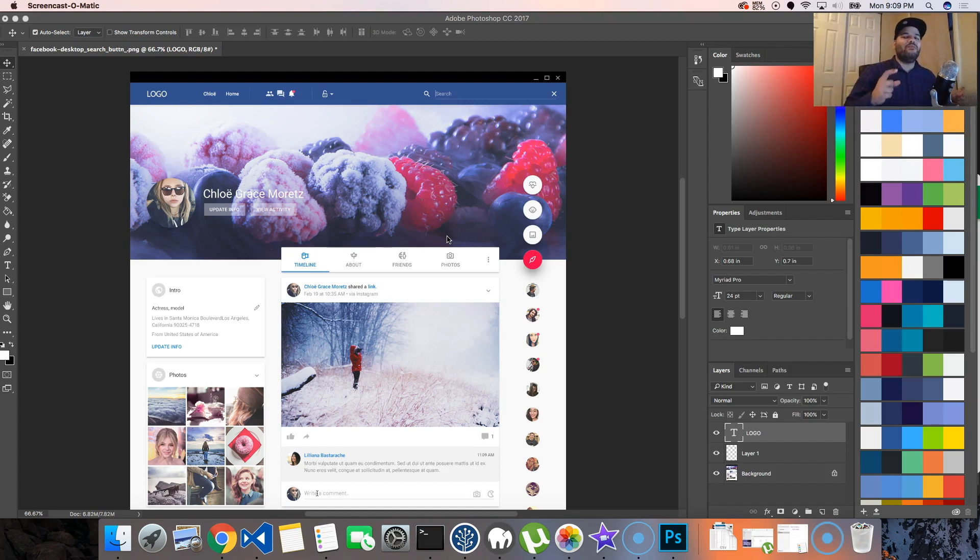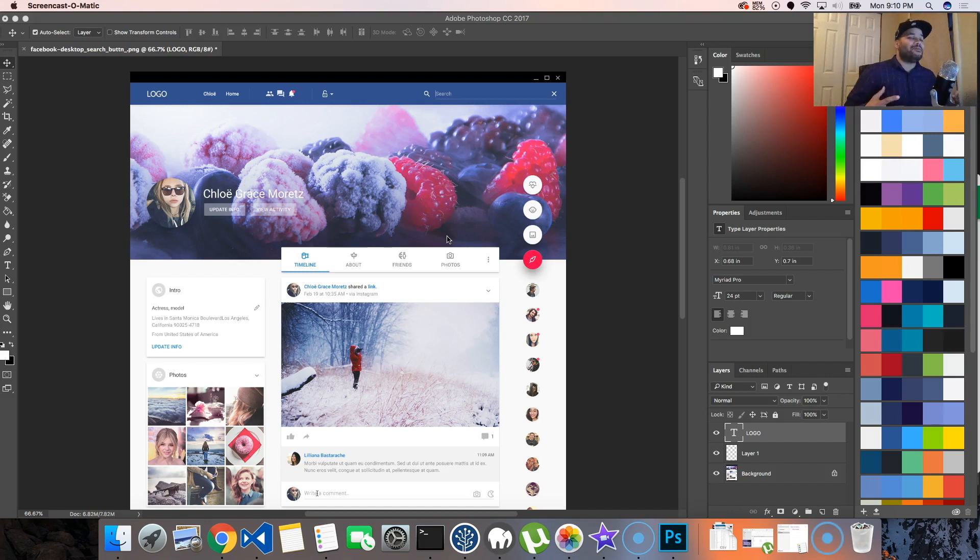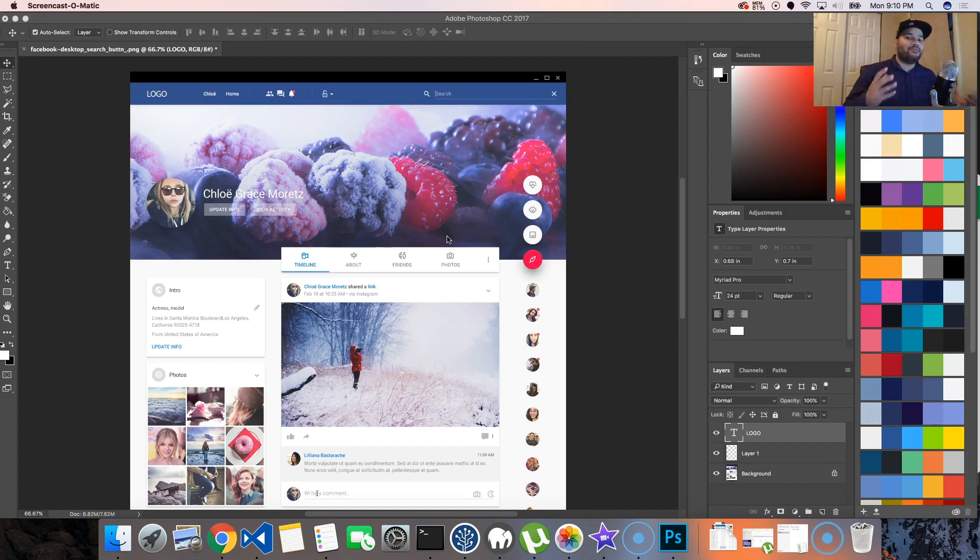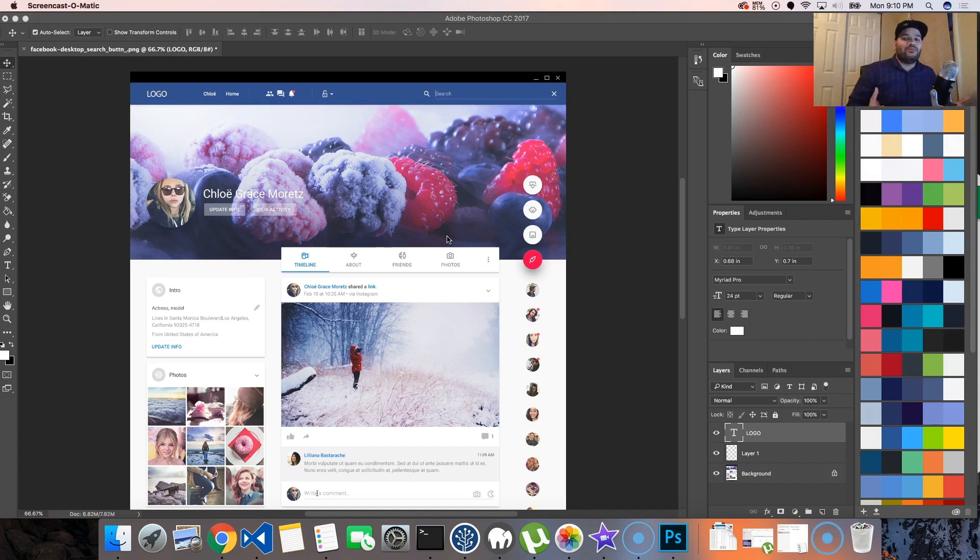Alright, so sometimes people come in and teach you with websites that have horrible-looking designs that are not up to par. Well, I'm actually going to teach you guys how to build a great-looking website straight from the design, because this is how it is in the industry.